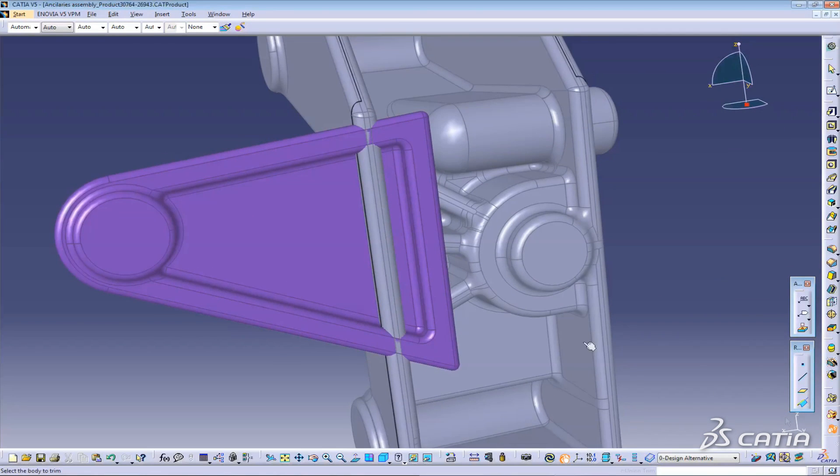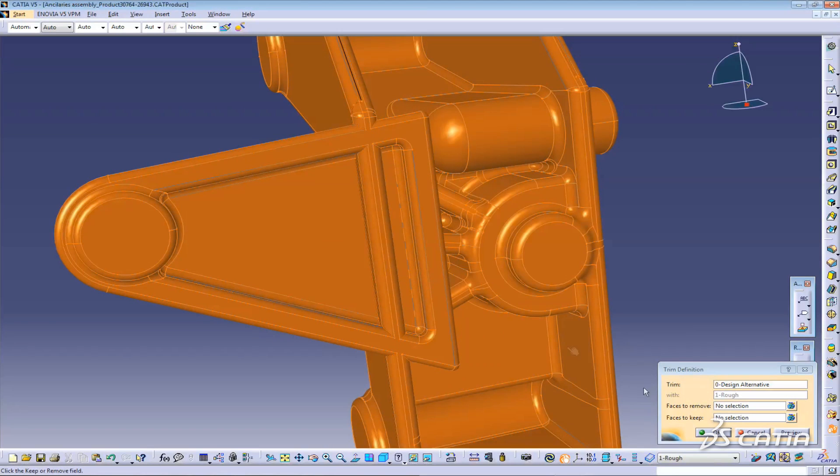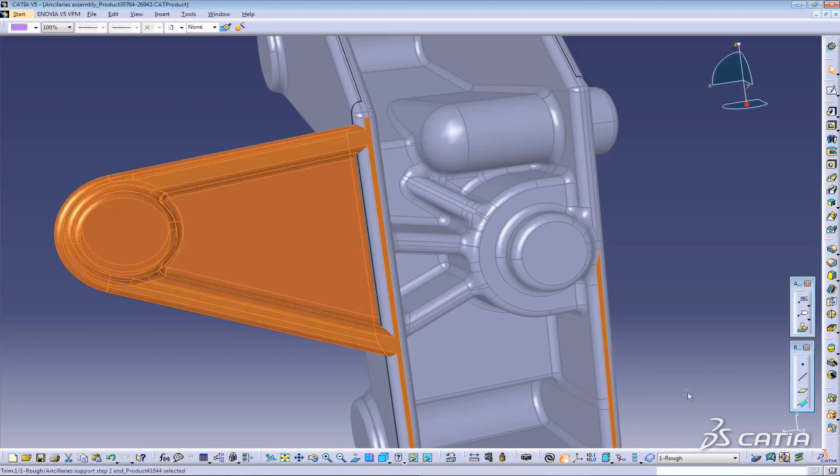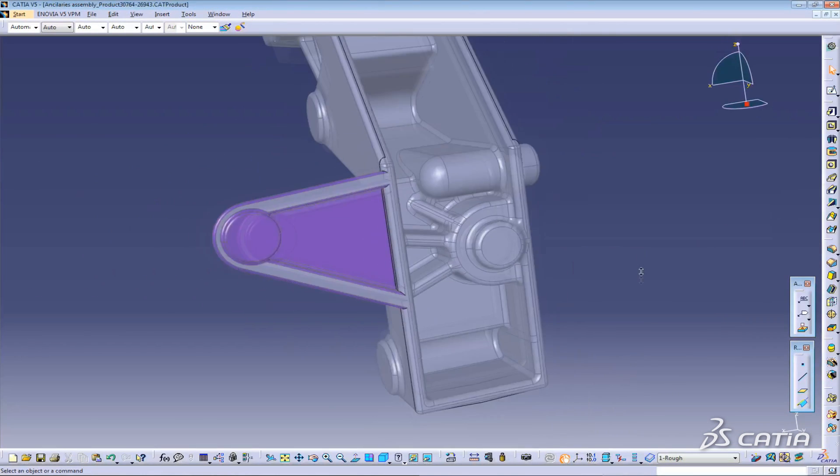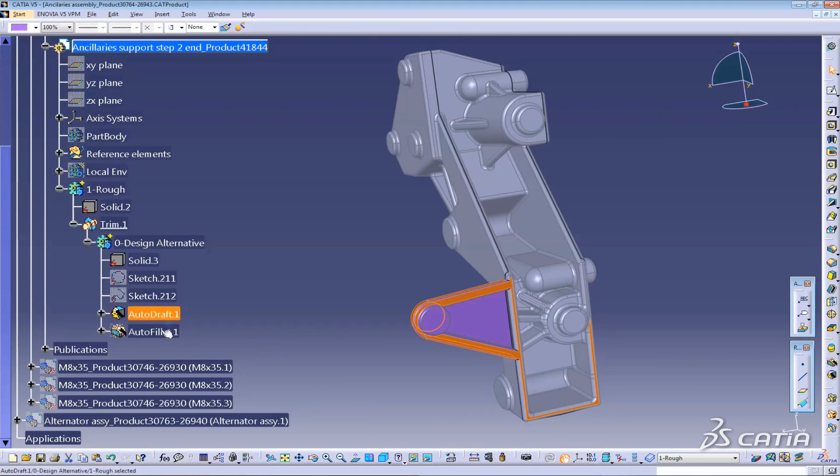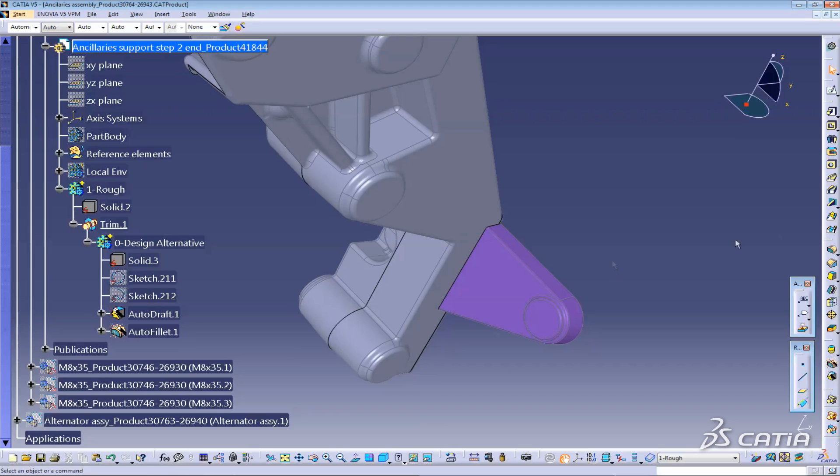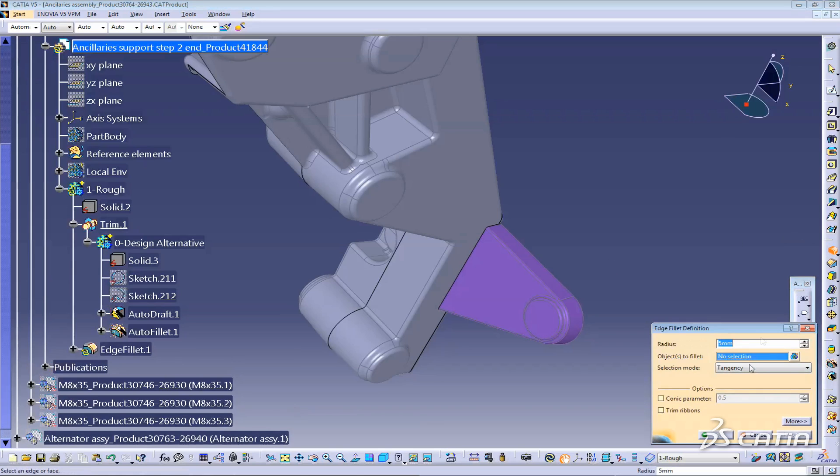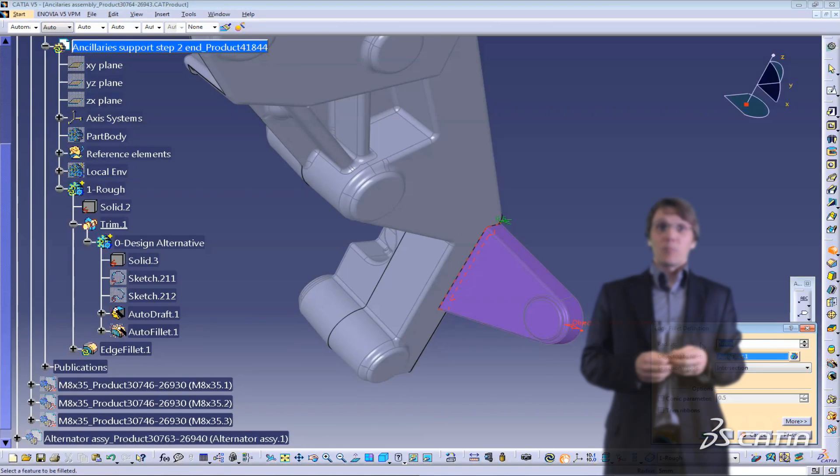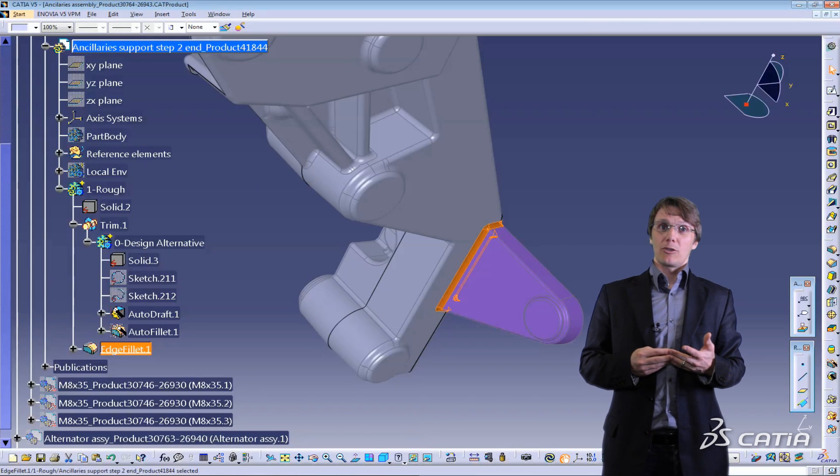I add some manufacturing detail such as fillets and draft angles. Now I merge the new body with the main solid. Finally I complete the part definition on the combined geometry.